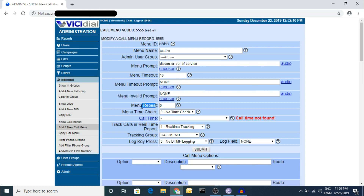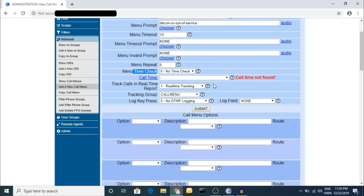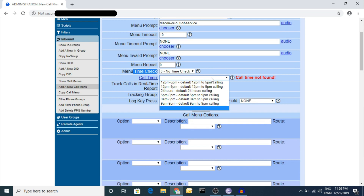Next is how many times the menu will repeat - the repetition count for the IVR. For the time check, I always define 24 hours as the best option. If you have a campaign with specific timing like 9 to 9, you can select that one as well.